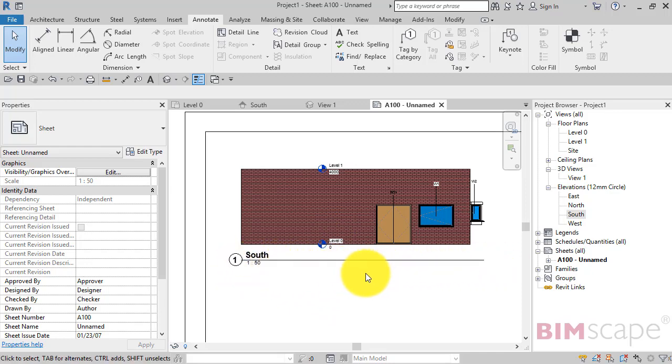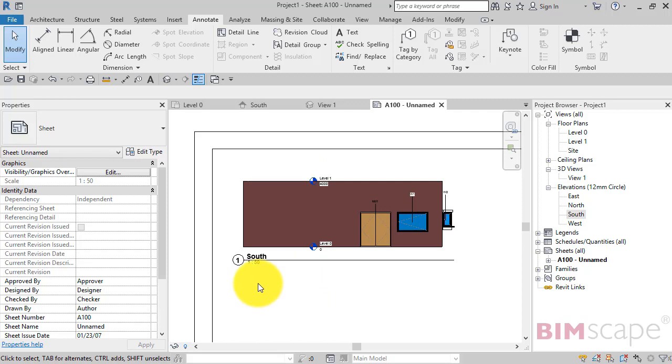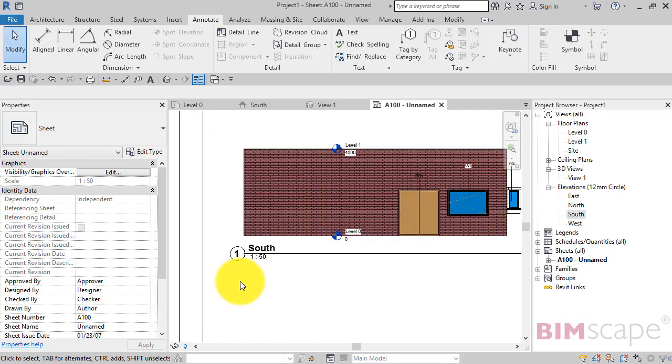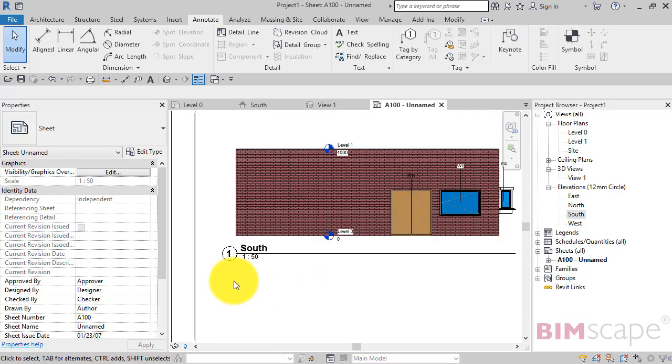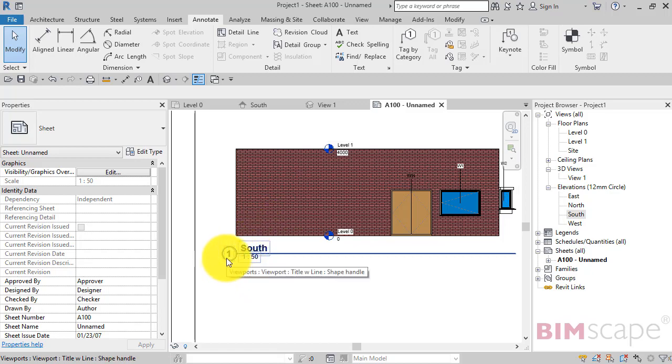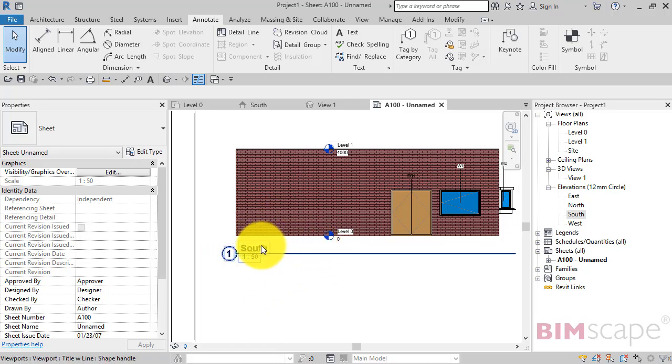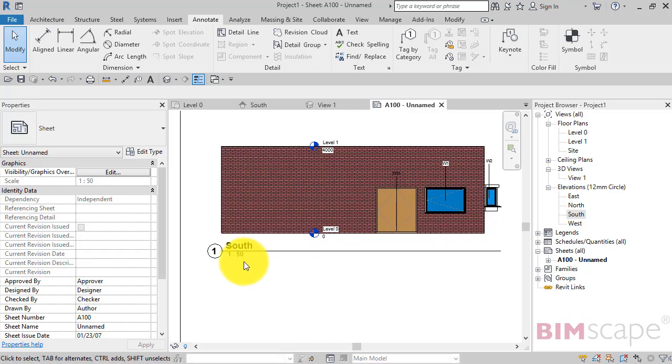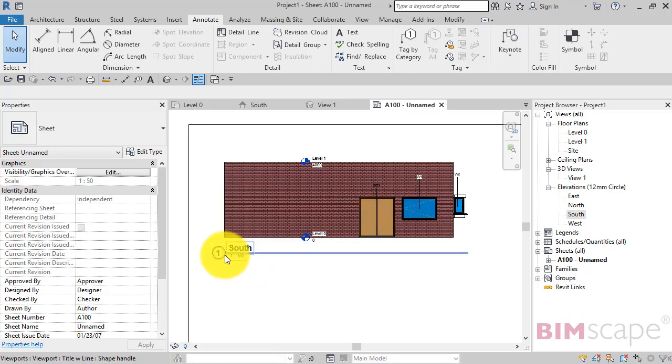There's our view and here is the view title. This is the subject of this particular tutorial. So you can see the view title or this particular one contains the drawing number or the view number on this particular sheet, the detail number, the view name itself and the scale. And we've got a line there.